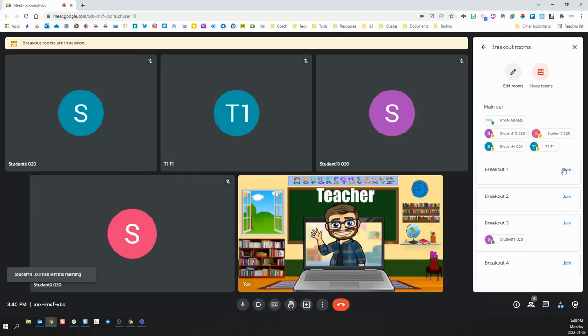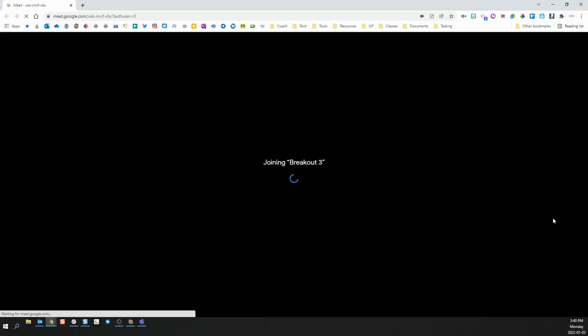You can join any breakout room you wish by clicking join. When you do so, it will exit the main room that you are in and join the breakout room that you have chosen.